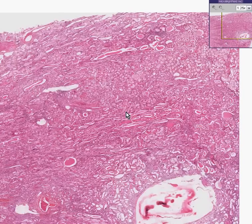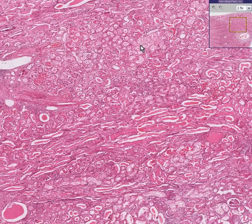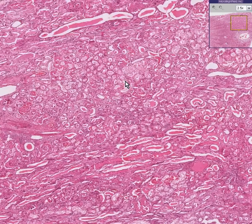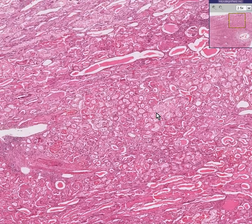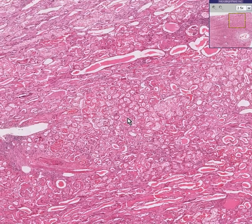What we can say about this case is that first of all, the tissue or organ involved is a kidney. You could see a whole variety of tubules here, and you could see some glomeruli.